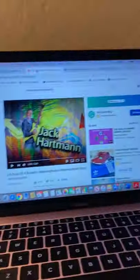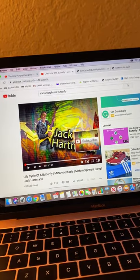Once I went over all of the vocabulary words, I would continue talking about the butterfly life cycle by showing the students a video called Metamorphosis by Jack Hartmann. Jack Hartmann is great on YouTube because he has a lot of fun songs and dances, and the kids really like him. I'm just going to show you the Metamorphosis song to give you an idea of what we'd be doing in the classroom.